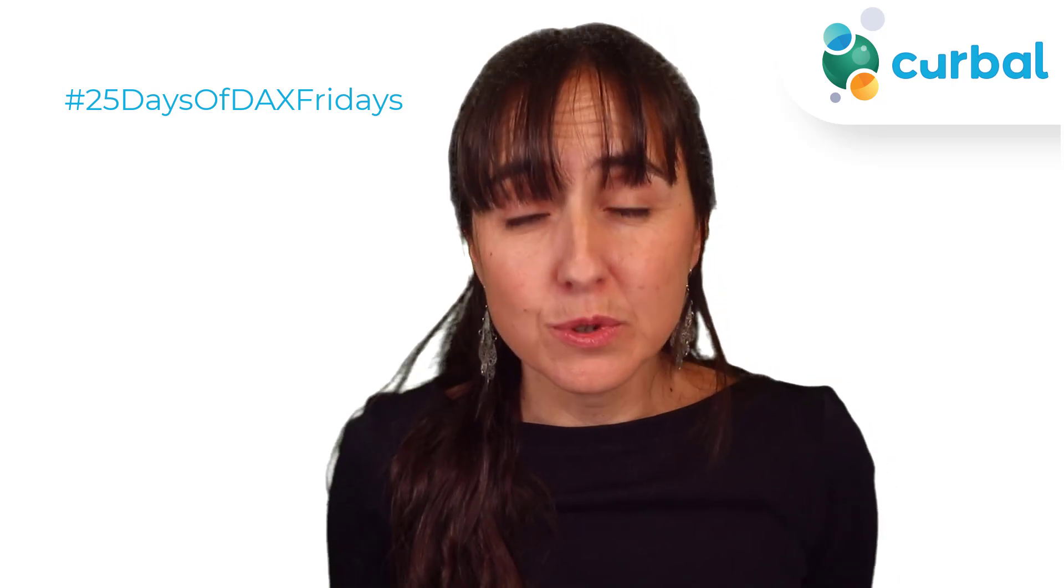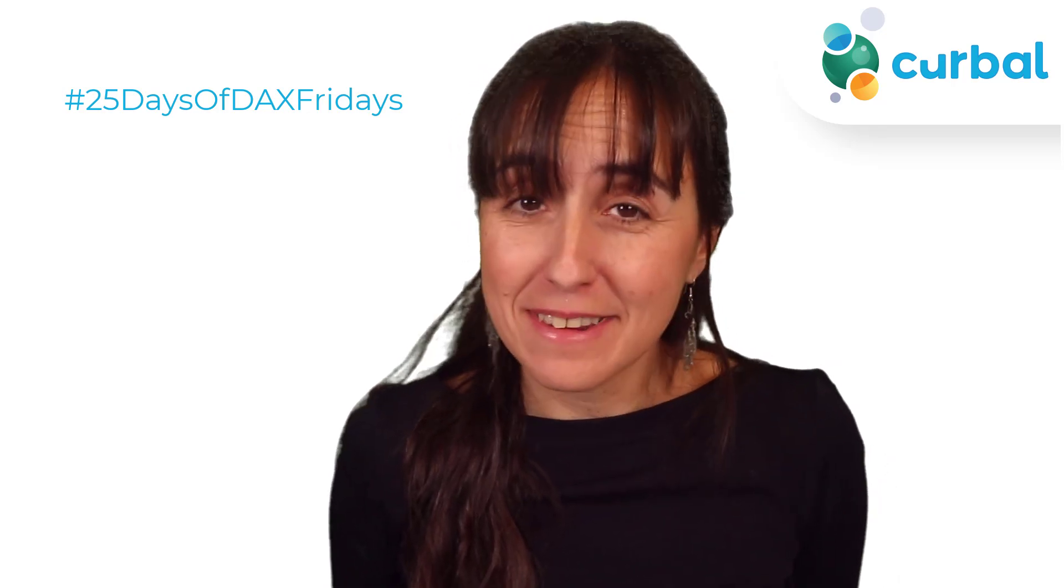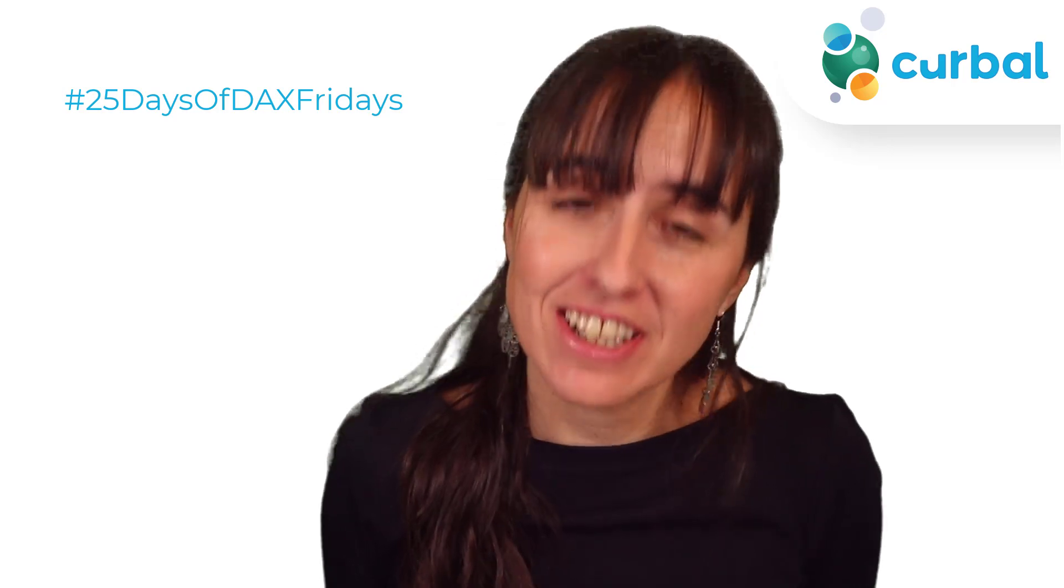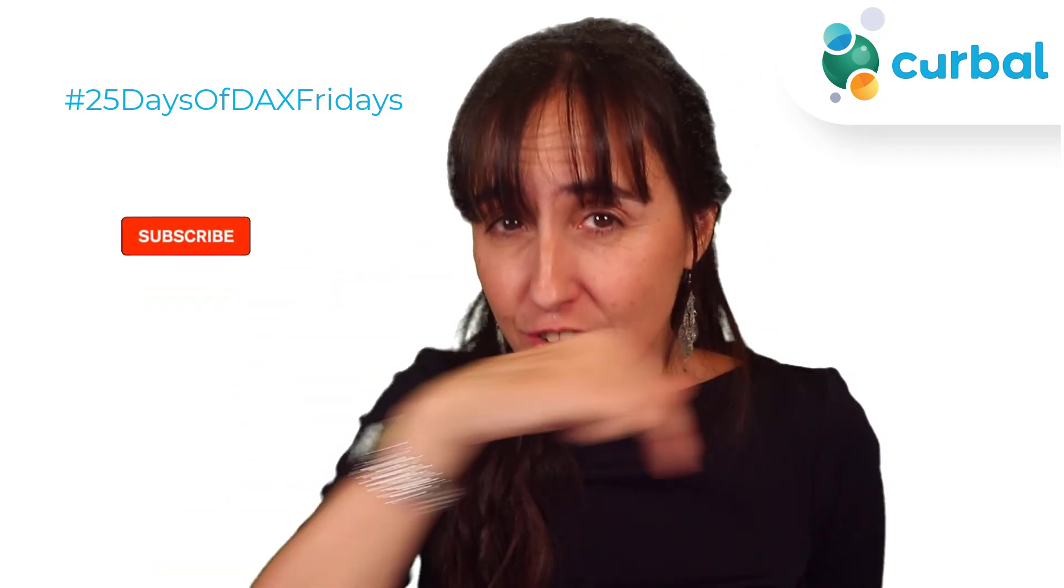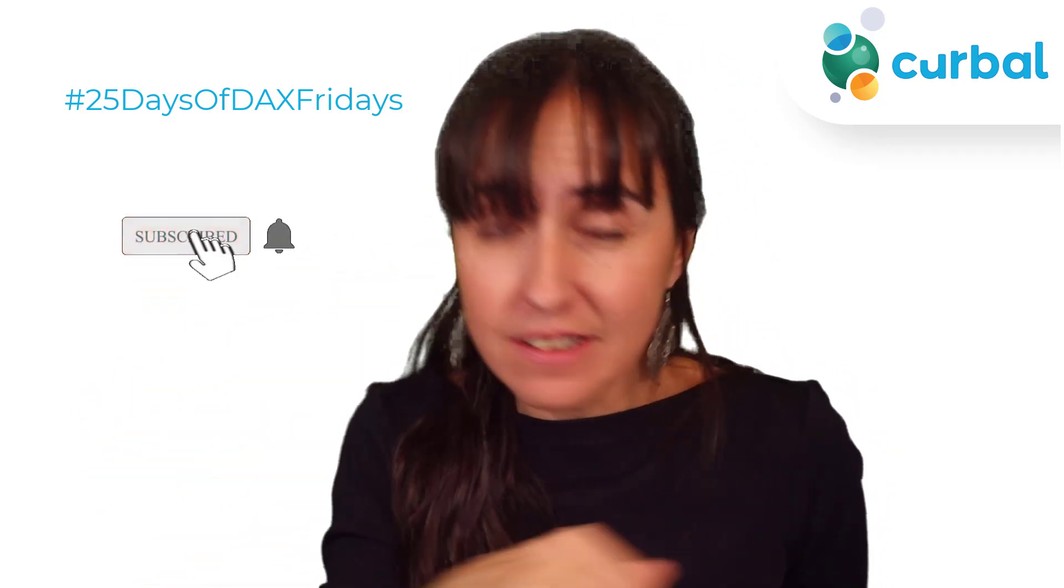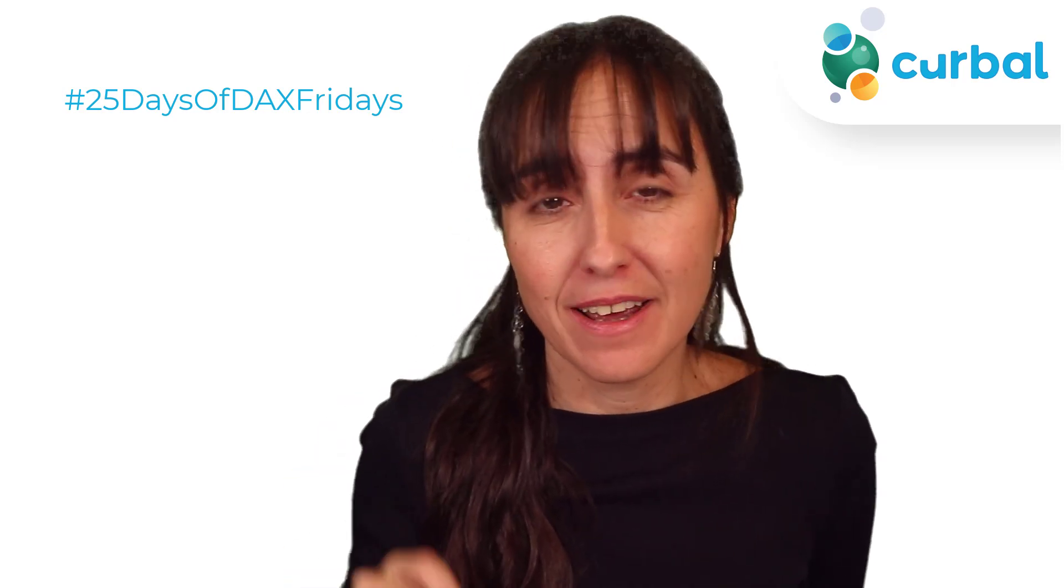Hello everybody and welcome to 25 Days of DAX Fridays challenge. If you don't know what that is, just go down below, check all the details and participate - it's definitely not too late.